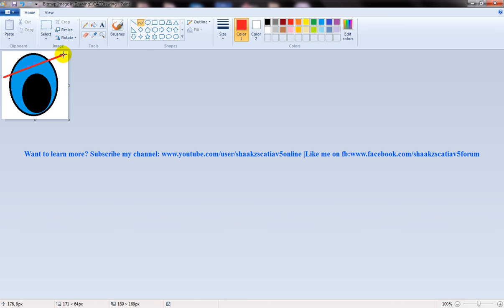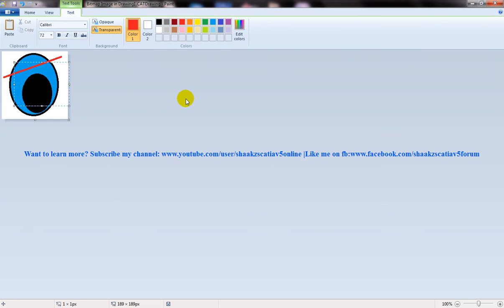So I know that it doesn't look like a logo but I'm just creating this as an example. The main thing is that you should understand the concept rather than whatever logo which I'm creating.